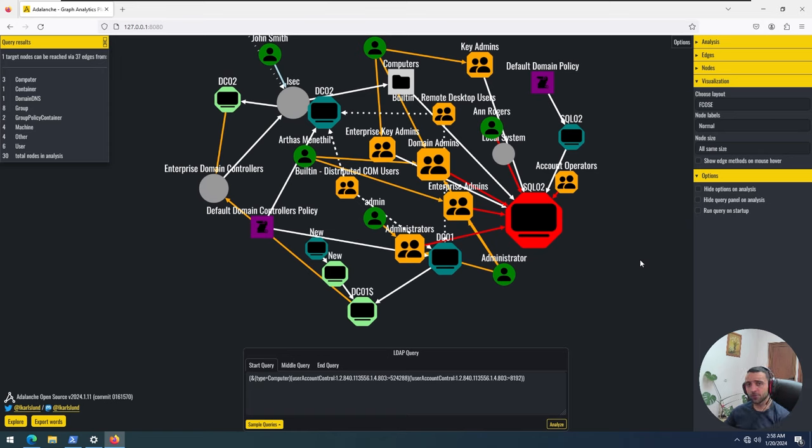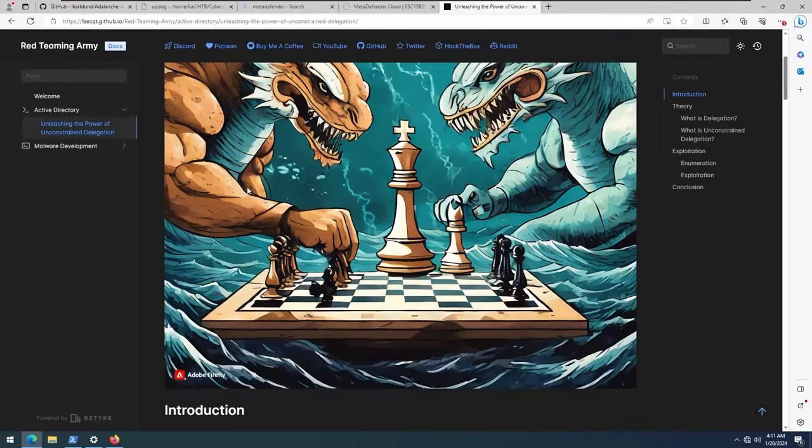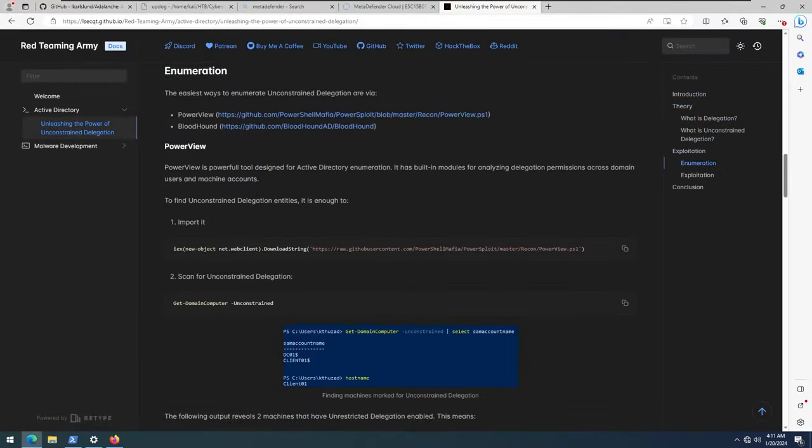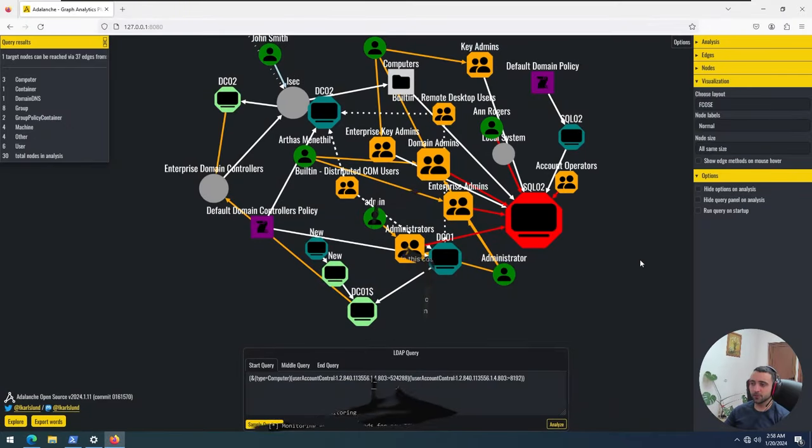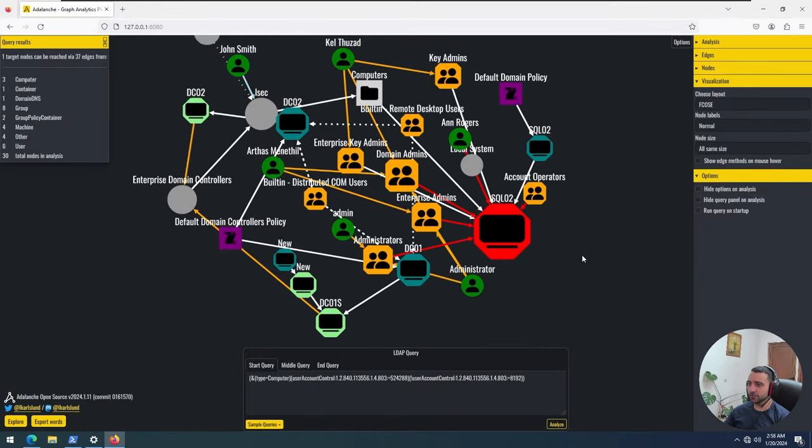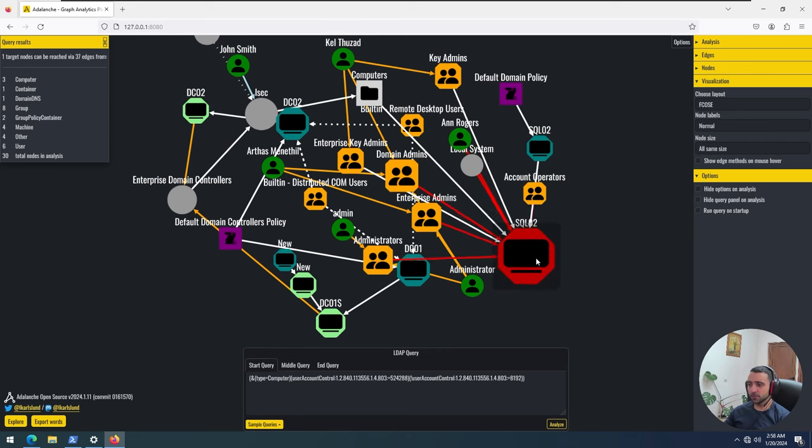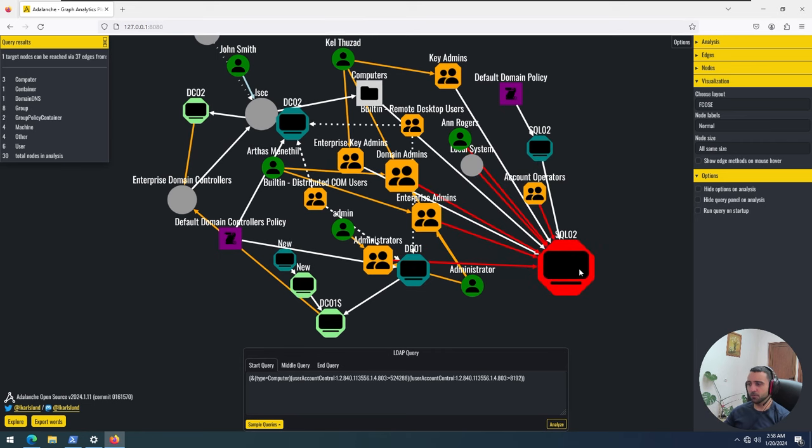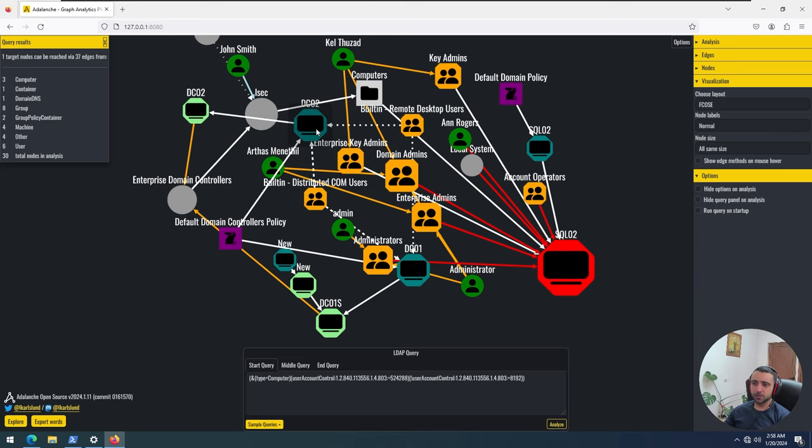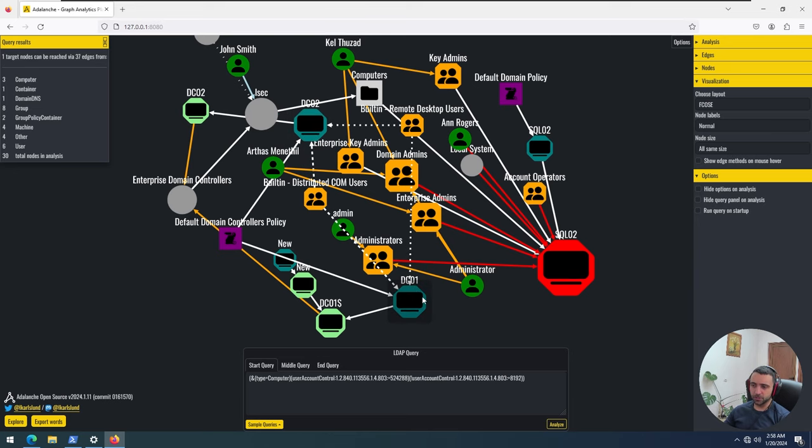And by the way, if you haven't watched the video about unconstrained delegation, you can find it on the top right corner. You can also read my blog which is in the description. But let's get moving. In a nutshell, these are all the machine accounts that are applicable for unconstrained delegation, which means that if you compromise SQL O2, you can compromise the DC O2 and the DC O1, which means the whole domain.